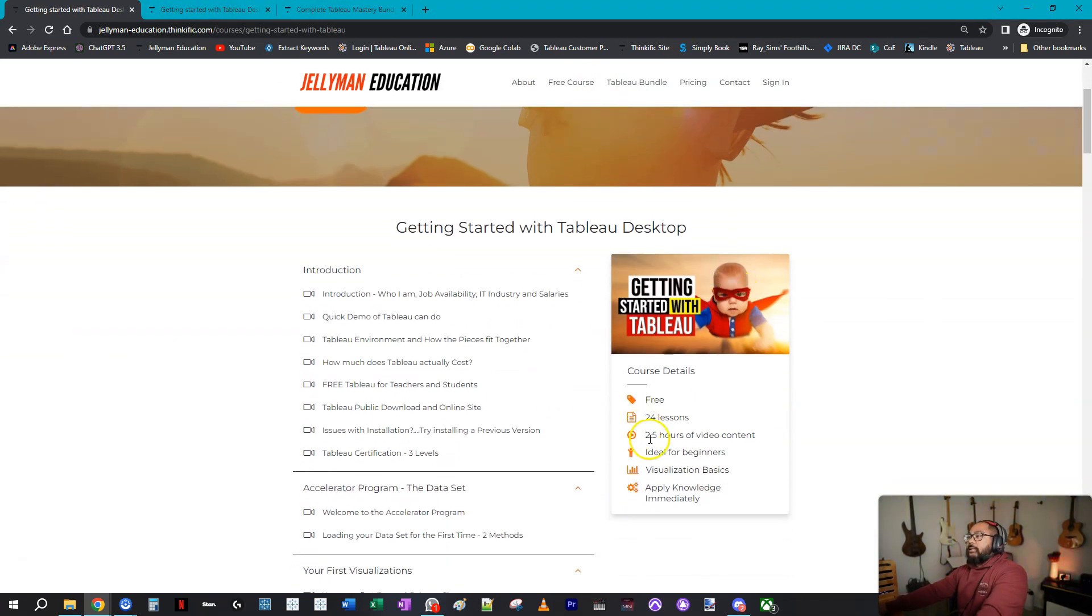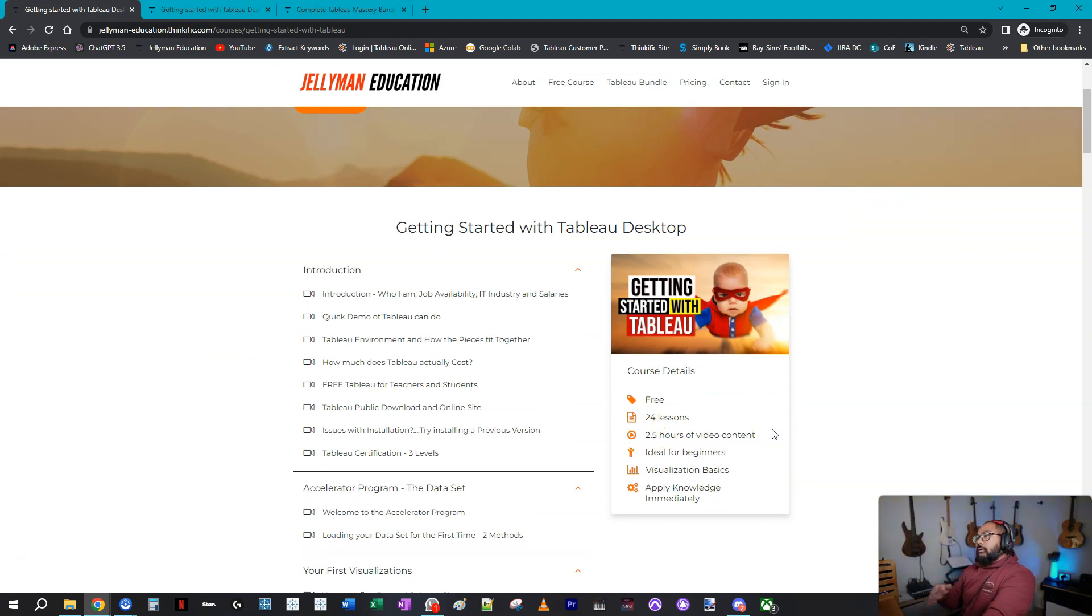Now this is the one that is two and a half hours long, and this is where I tell everyone just getting started with Tableau, start here.